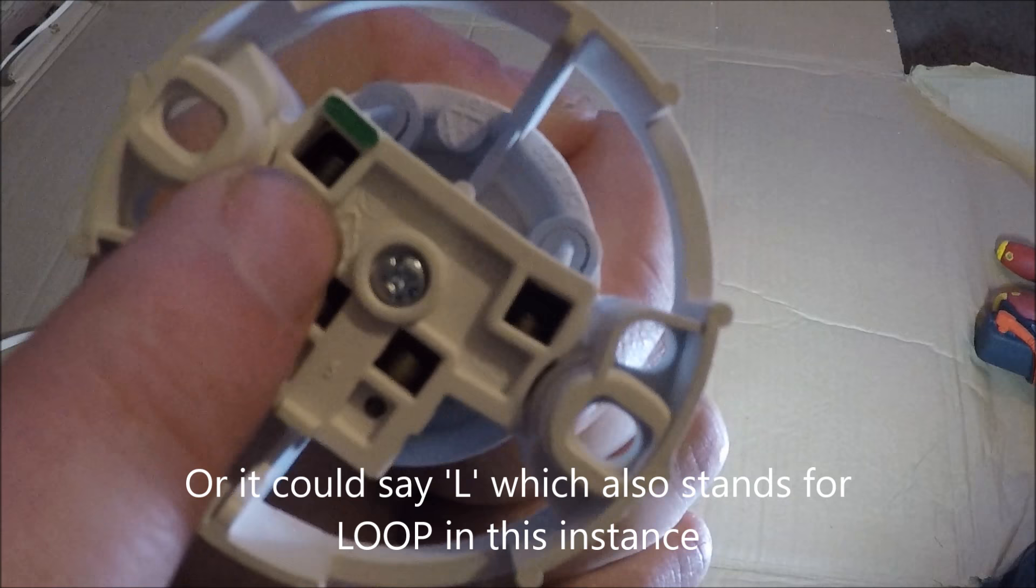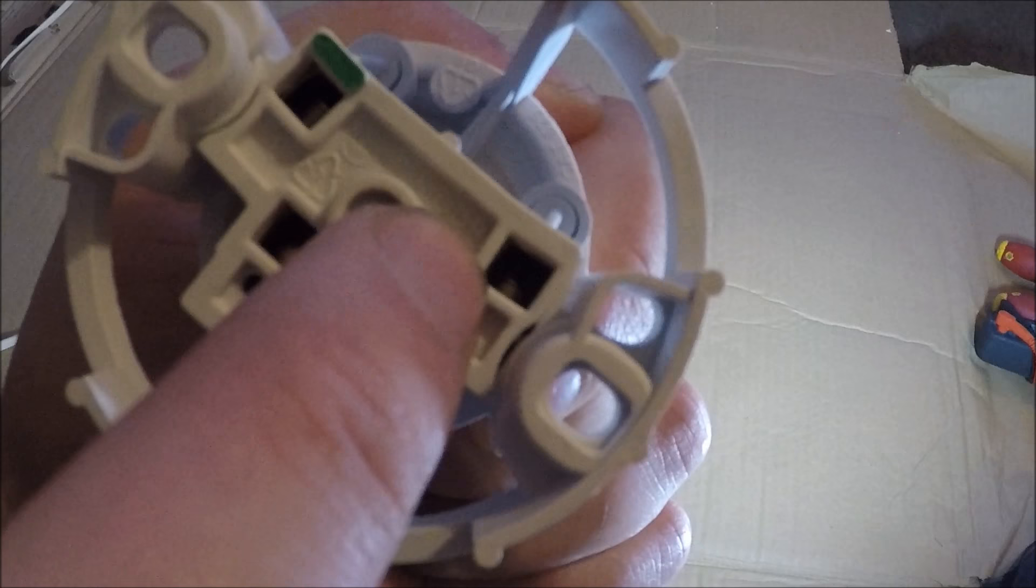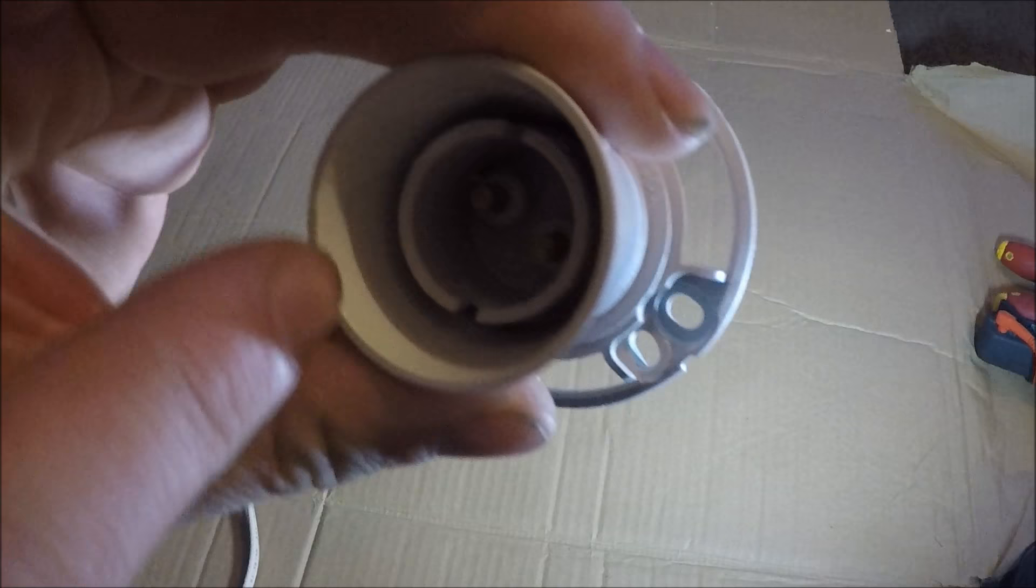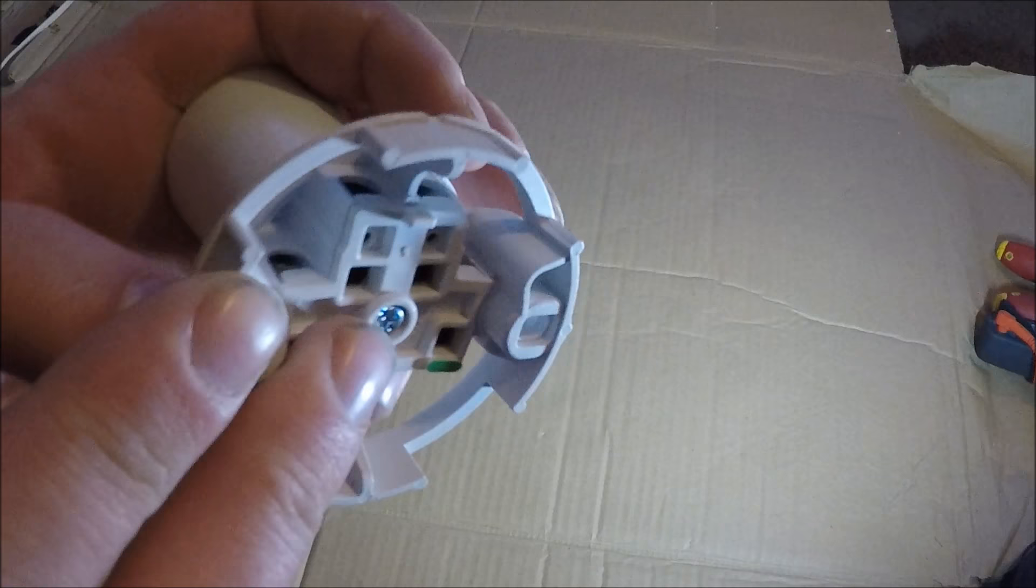This terminal here labelled loop, that one there acts as a connector. So it's not part of this batten holder at all. If you've got two cables to join behind this light fitting here, you can put them in there if you don't have a connector on you.